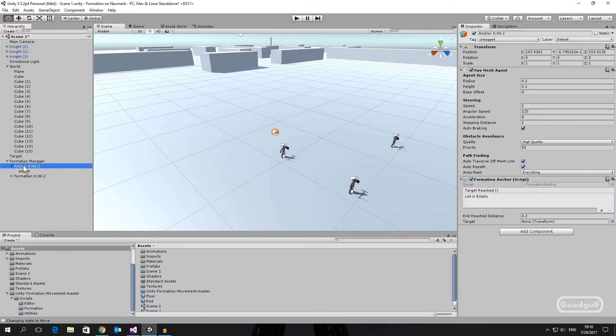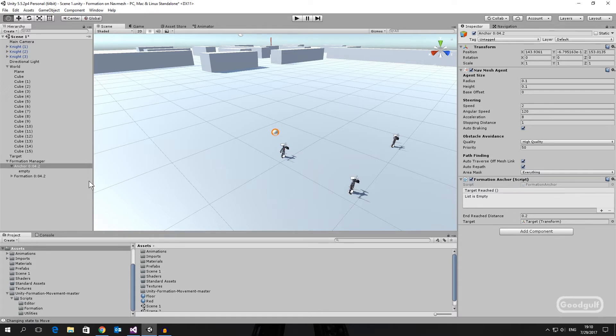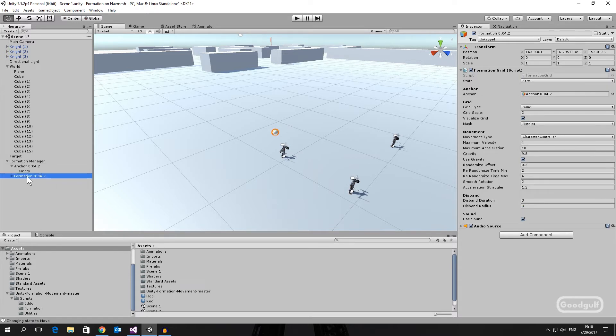Check the deformation grid settings. Create an empty object and add the deformation sample script to it. Don't forget to add the deformation grid to its property.